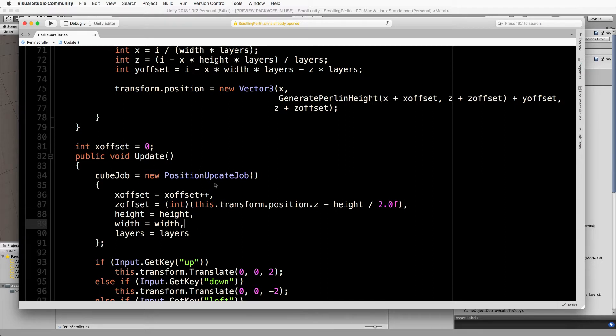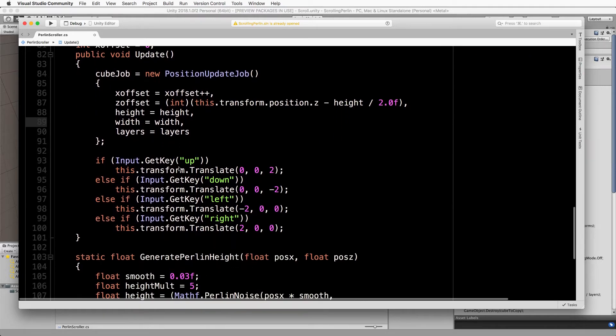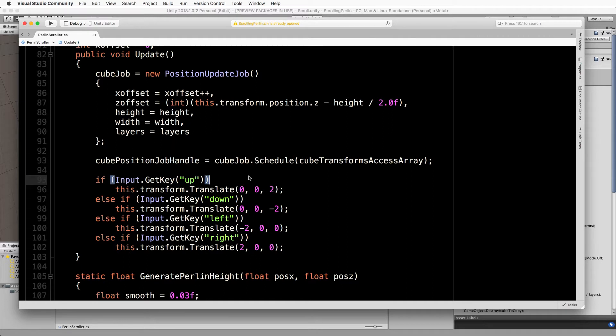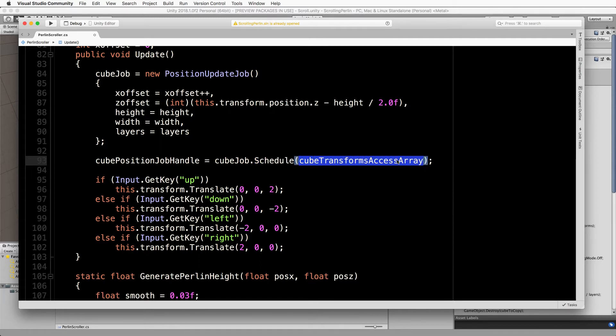So let's just go down a little bit and then we'll add in this here. So what this is doing is getting the cube job that we've just created and scheduling it to run, passing through the cube transform access array.